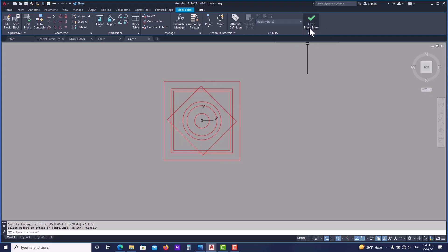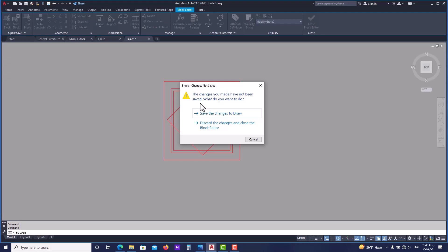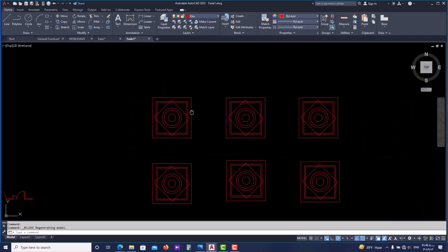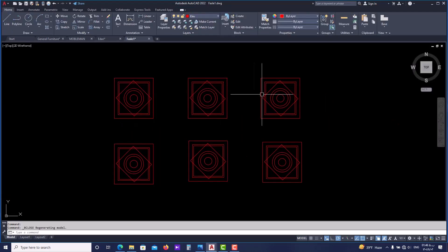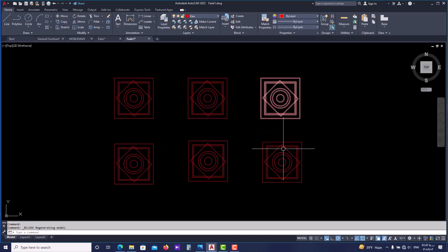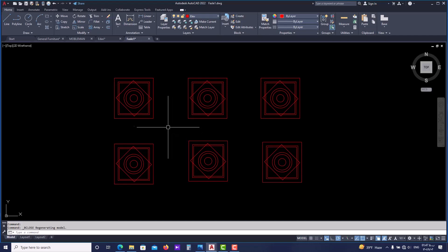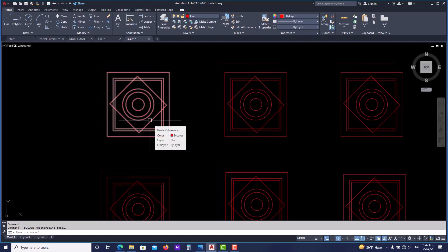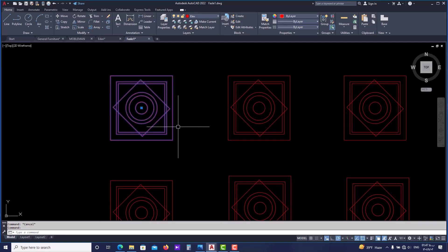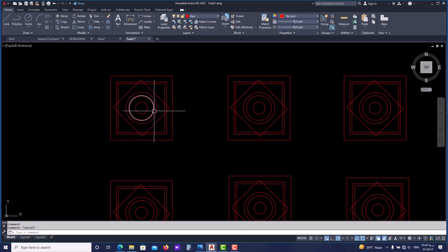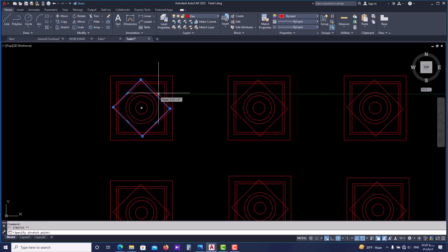When done, click 'Close Block Editor' from up here, then in the window that opens click to save your changes. Now if you look at our workspace you can see that all the objects here are changed. This is very important — knowing how and when to use a block, and when to change an object to a block so you can use it later in your project. If you ever want to change a block back to a regular object you can use Explode, and this would not change the other blocks.